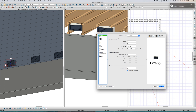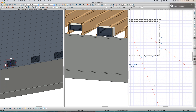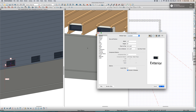I think Chief Architect missed something here — I should be able to define the window from the ceiling and not from the floor. But anyway, this works okay. This is a louver type.